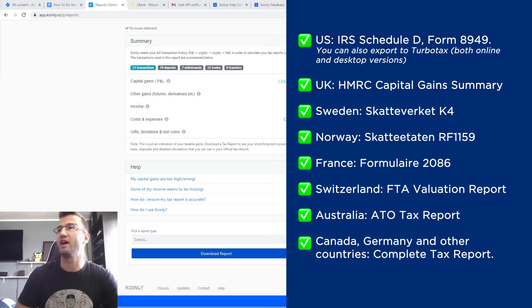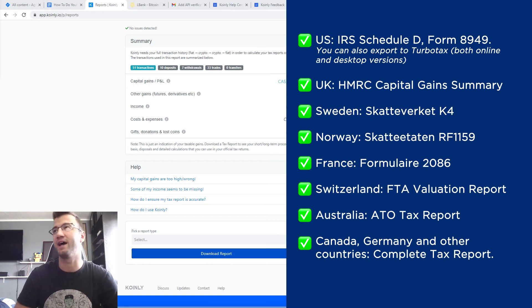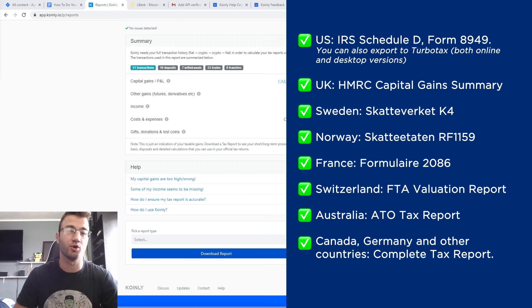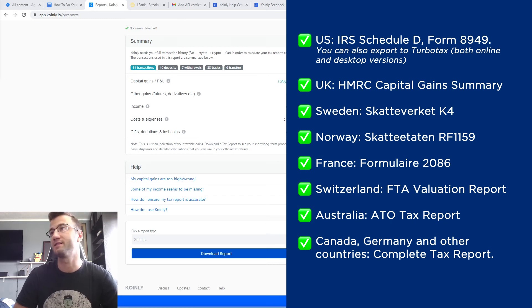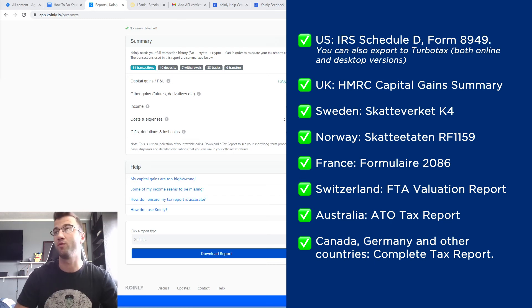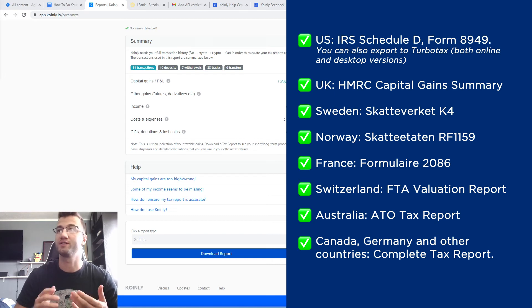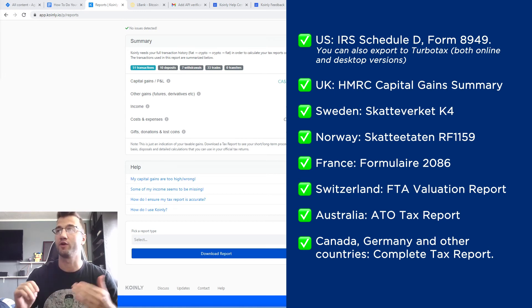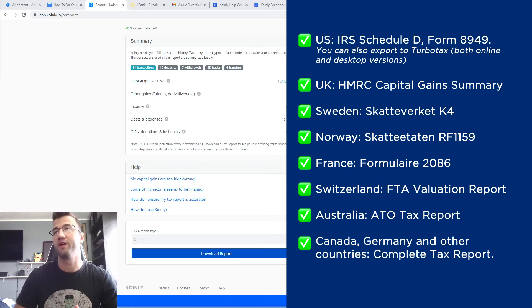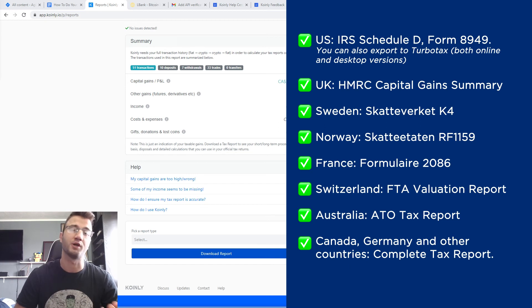For the US, we have the IRS Schedule D form 8949. You can also export TurboTax both online and desktop versions. We have various reports for UK, Sweden, Norway, France, Switzerland, Australia, and then lastly, for Canada, Germany, and other countries, we have the complete tax report.